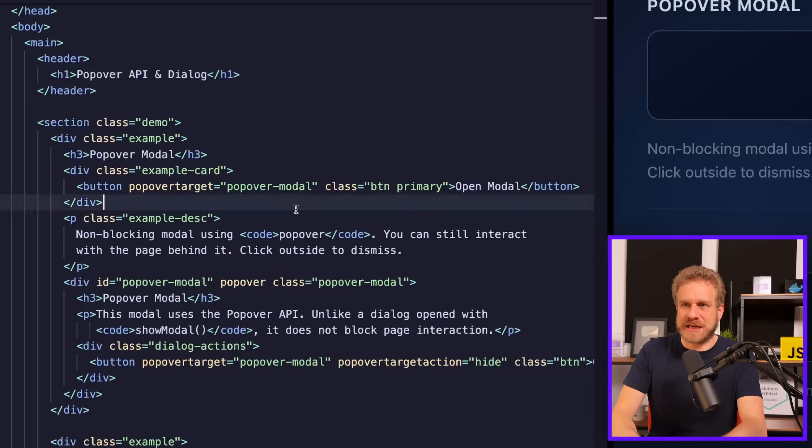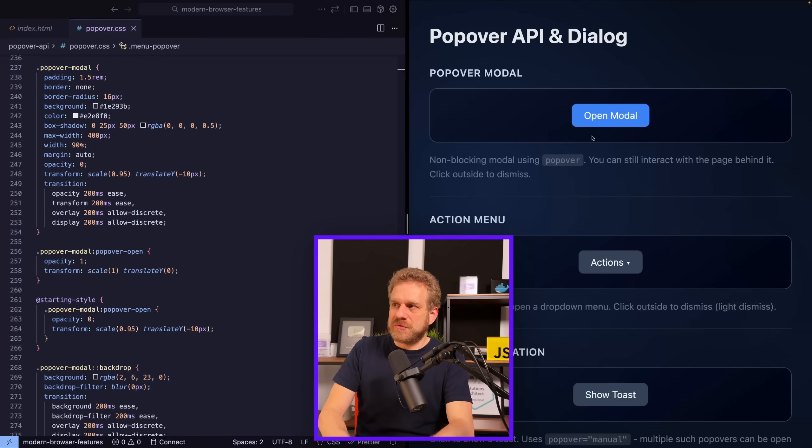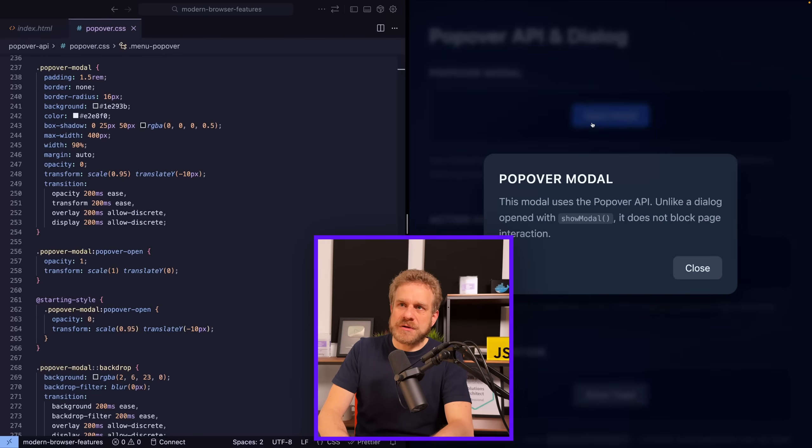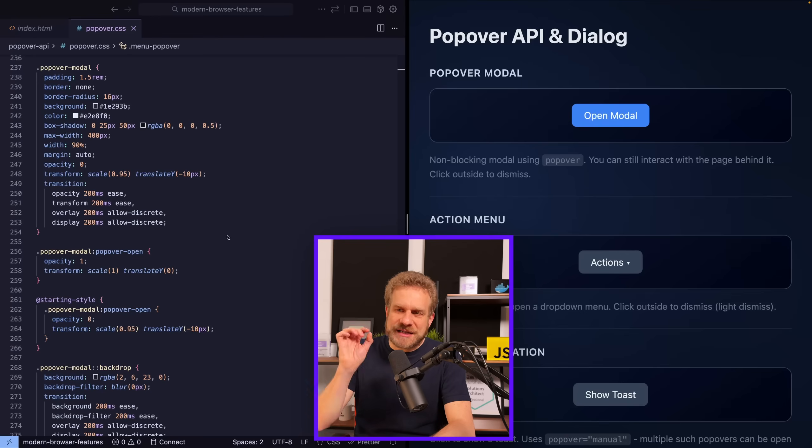I do have some CSS code though to style this modal, of course, but in the end, it's just standard CSS, maybe except for a few tiny details.